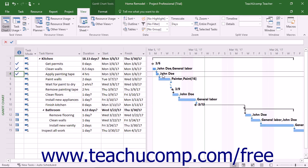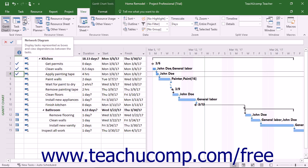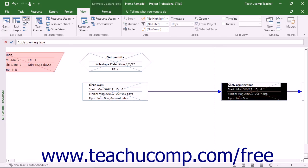The Network Diagram view displays the tasks within the project in a flowchart style. You can switch to this view by clicking the Network Diagram button in the Task Views button group on the View tab in the ribbon.